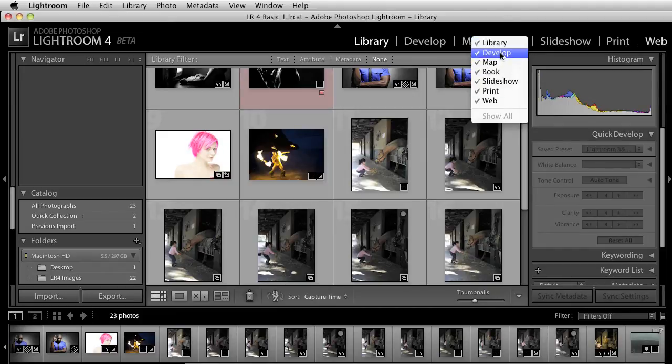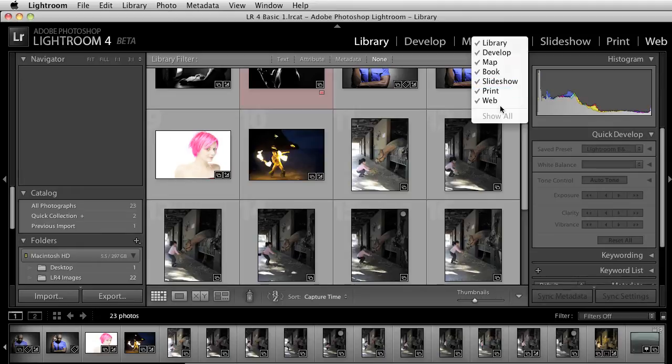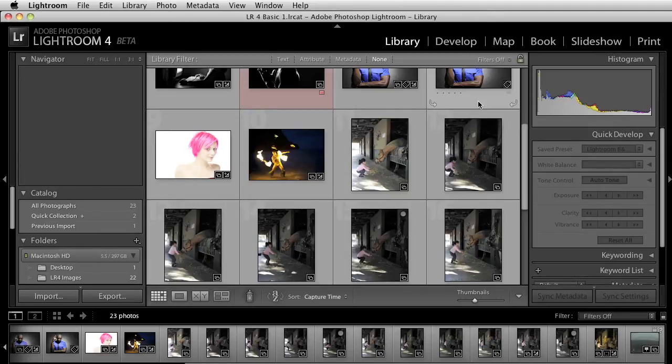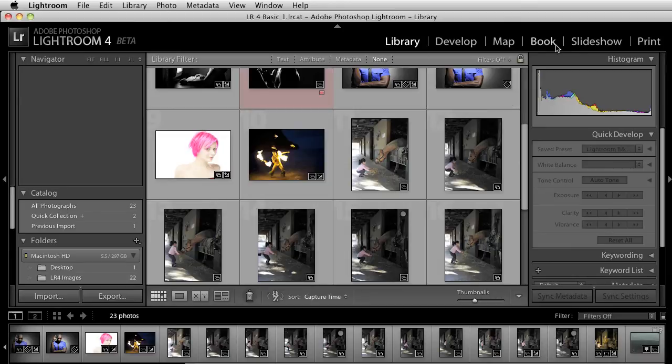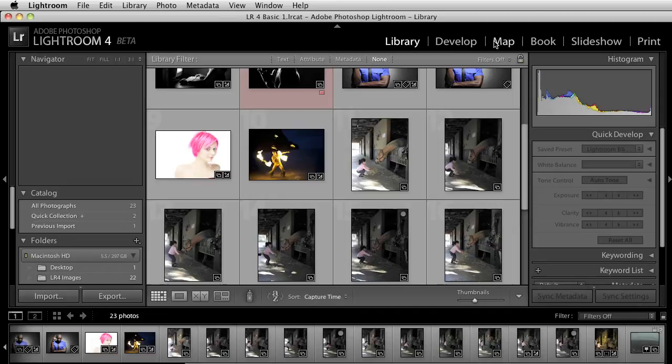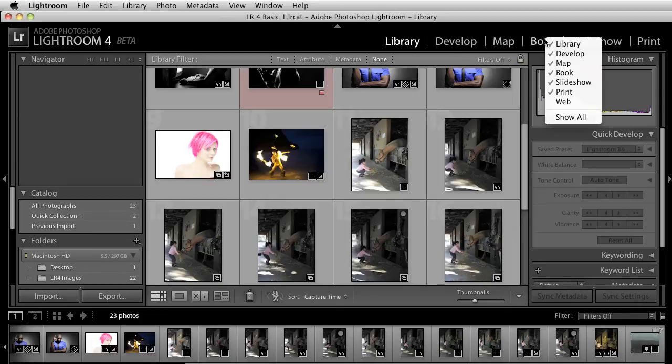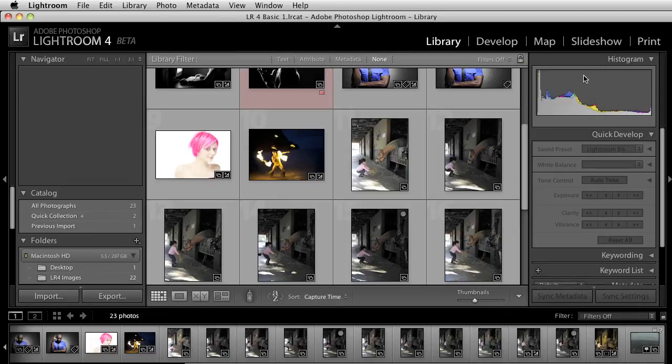So right now I have Library, Develop, Map, Book, Slideshow, Print, and Web. Let's say, for example, I don't want to use Web. If I click on that, that automatically disappears from the list. And now it's a much smaller show. If I want to do the same thing for Book, I can do that. And now I only have five modules that I'm looking at. So that's one thing that I think is cool.